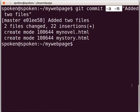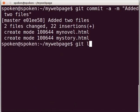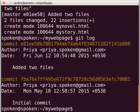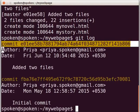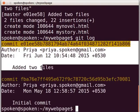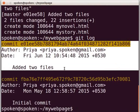Switch back to the terminal. Check the git log by typing 'git log' and press Enter. You can see the list of commits. Note that the latest commits are listed first, meaning the commits are listed in reverse chronological order.